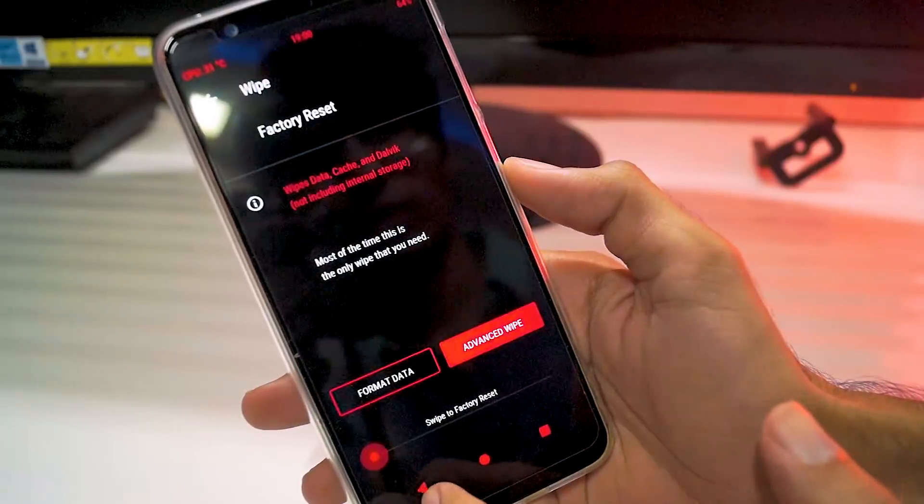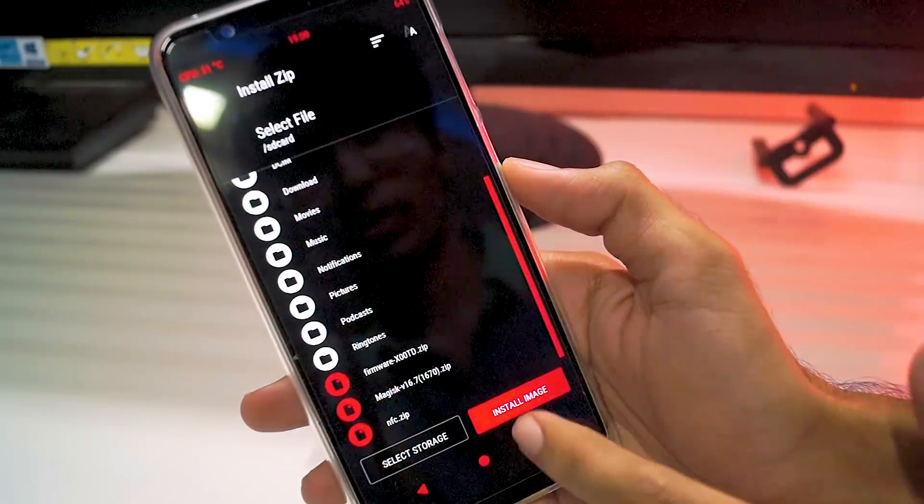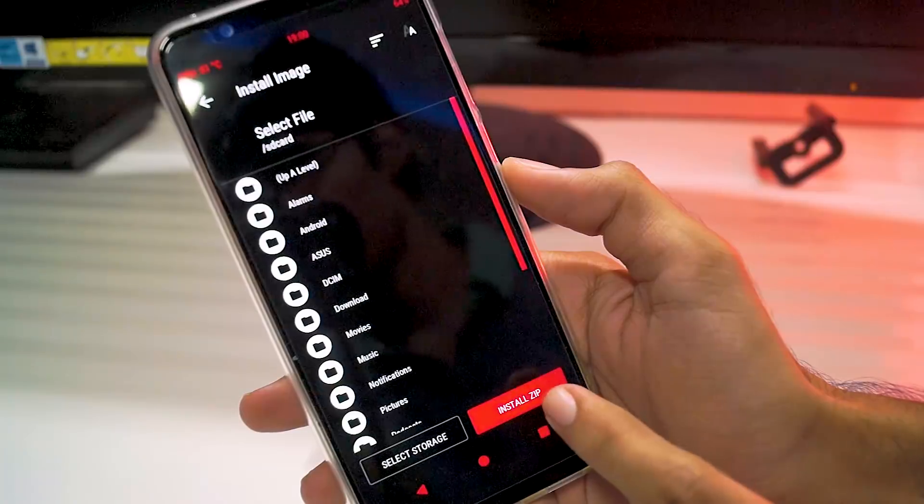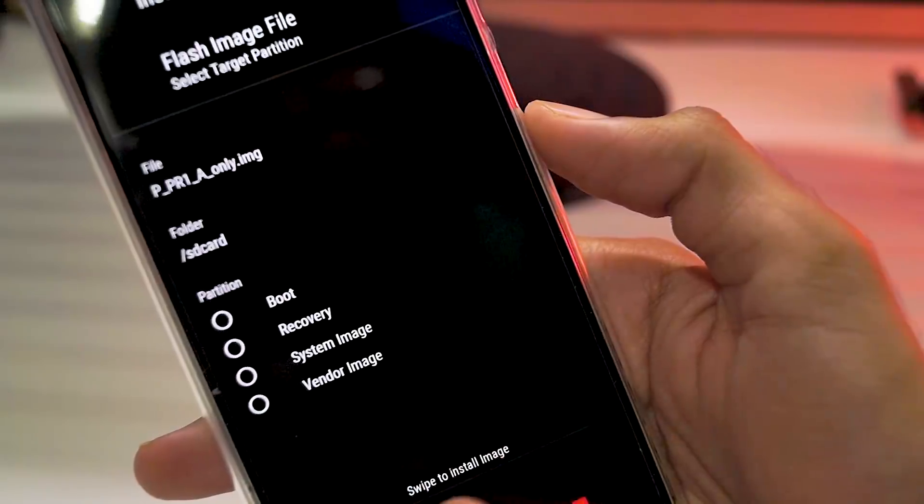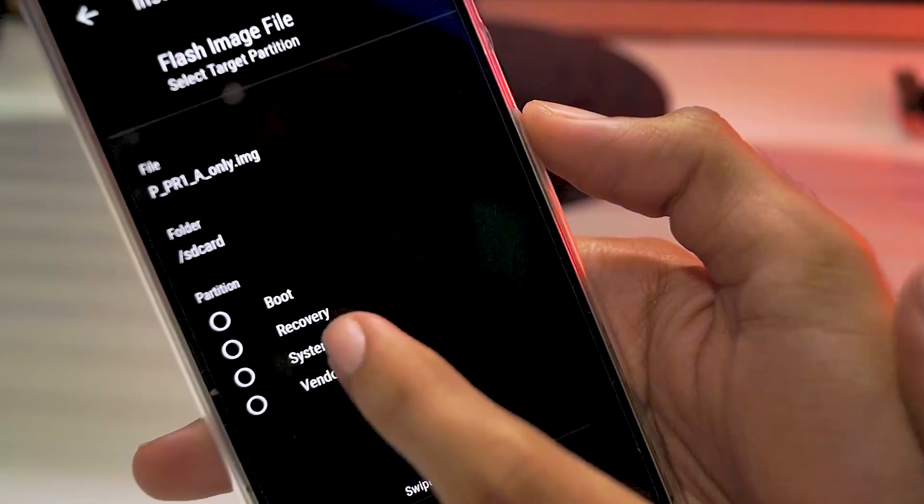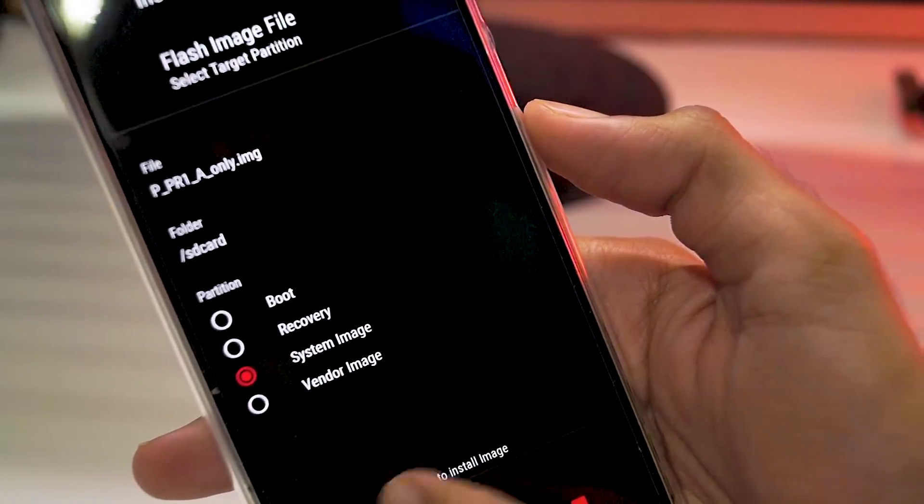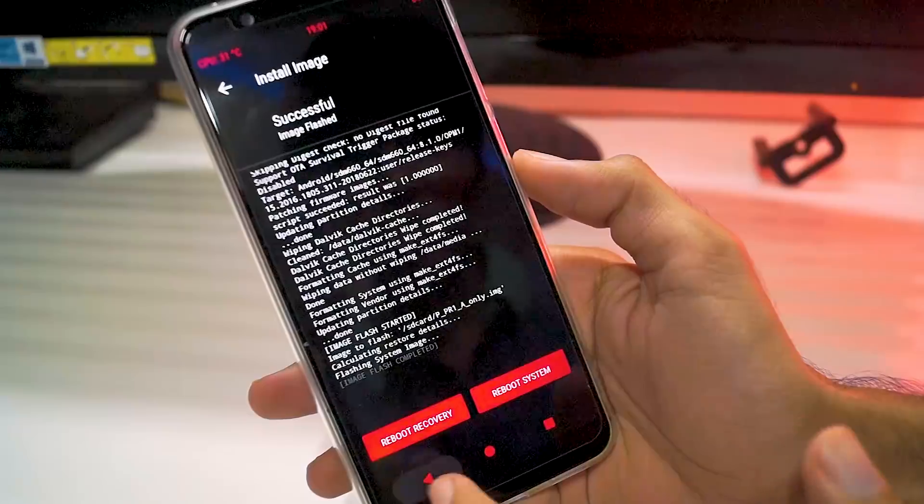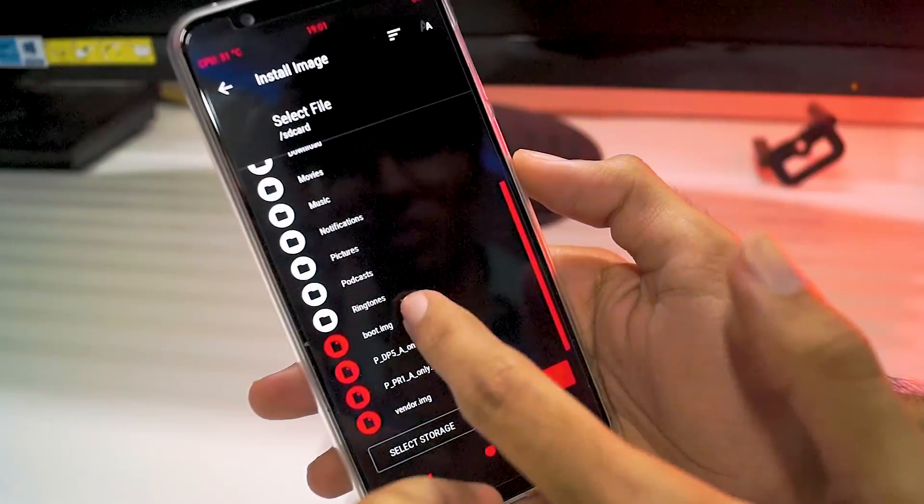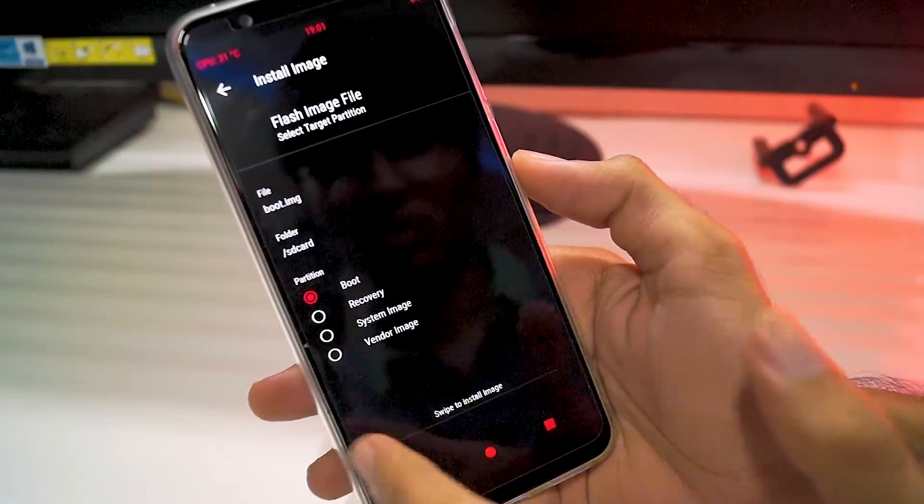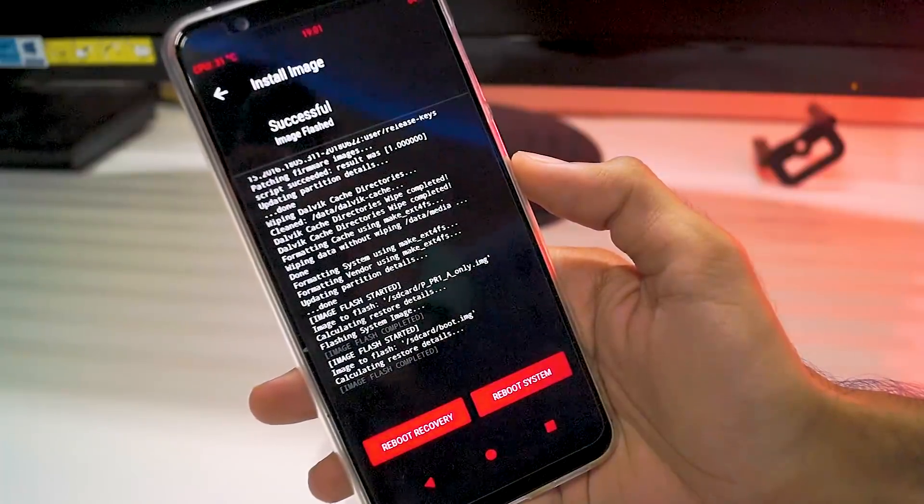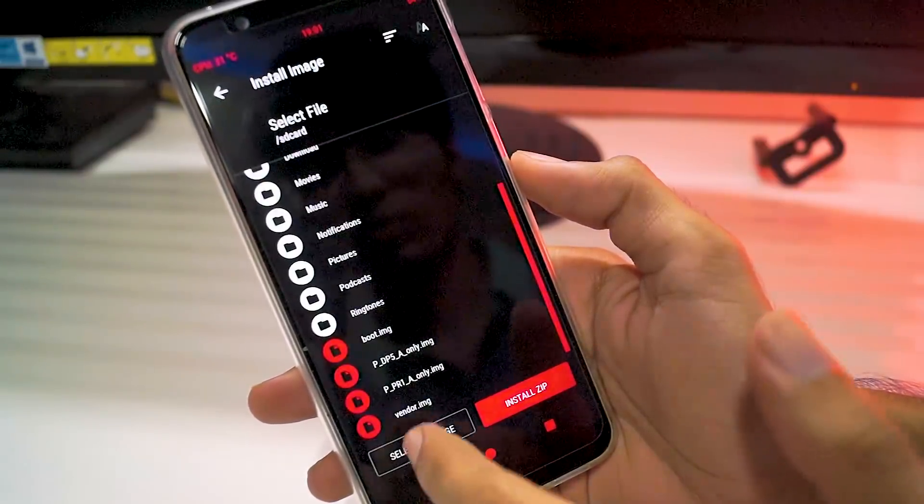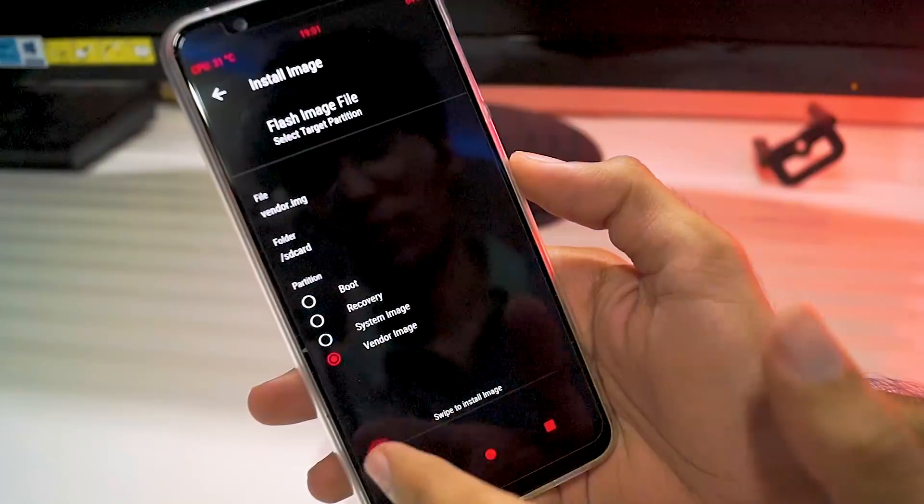Once the wipe is finished, go to install, select install image option. Here first select the Android P image file. You will have a couple of options, so select the system option and then flash it. It might take some time, but once it's done, similarly install the vendor as well as the boot image file. Make sure that you select the vendor option as well as the boot option when you're flashing those files.